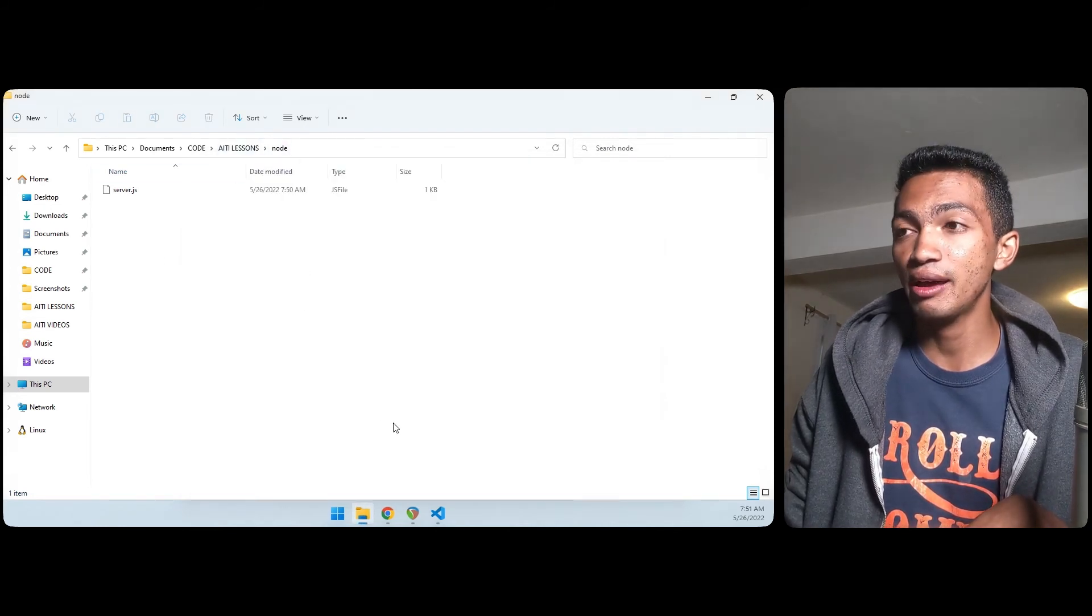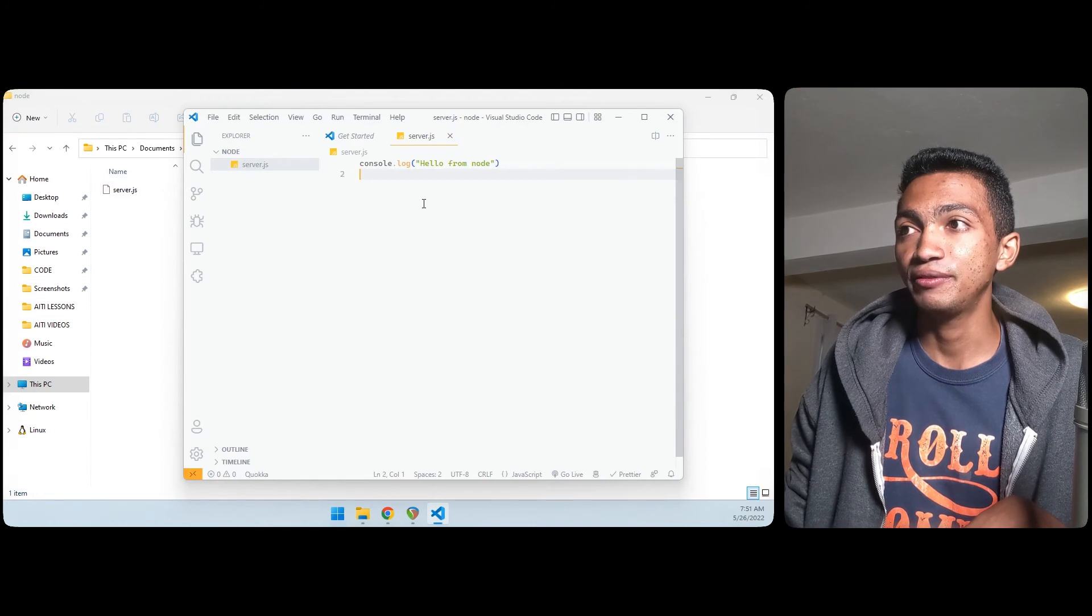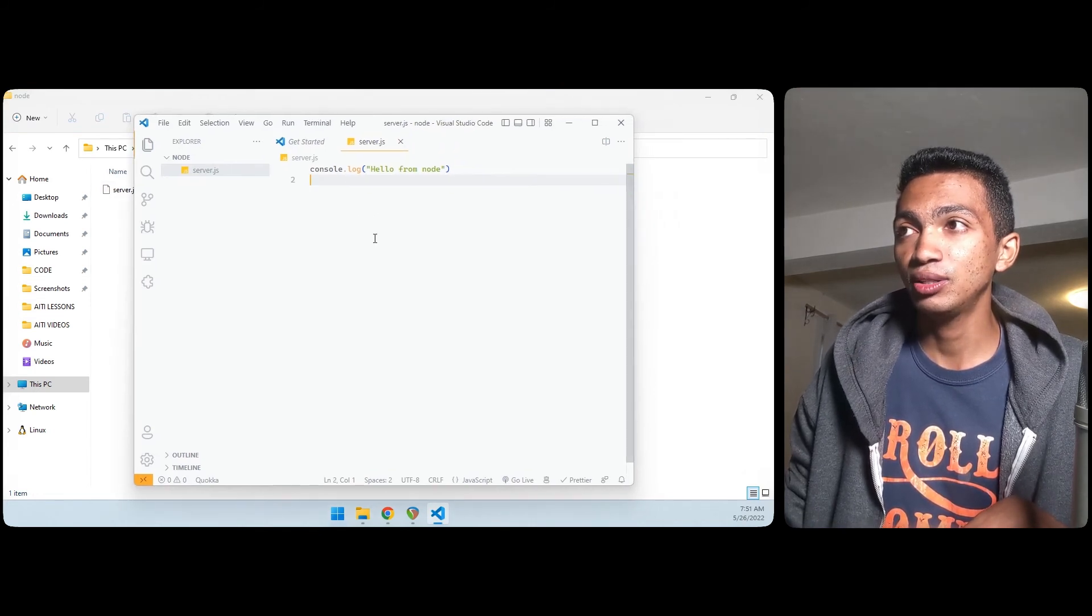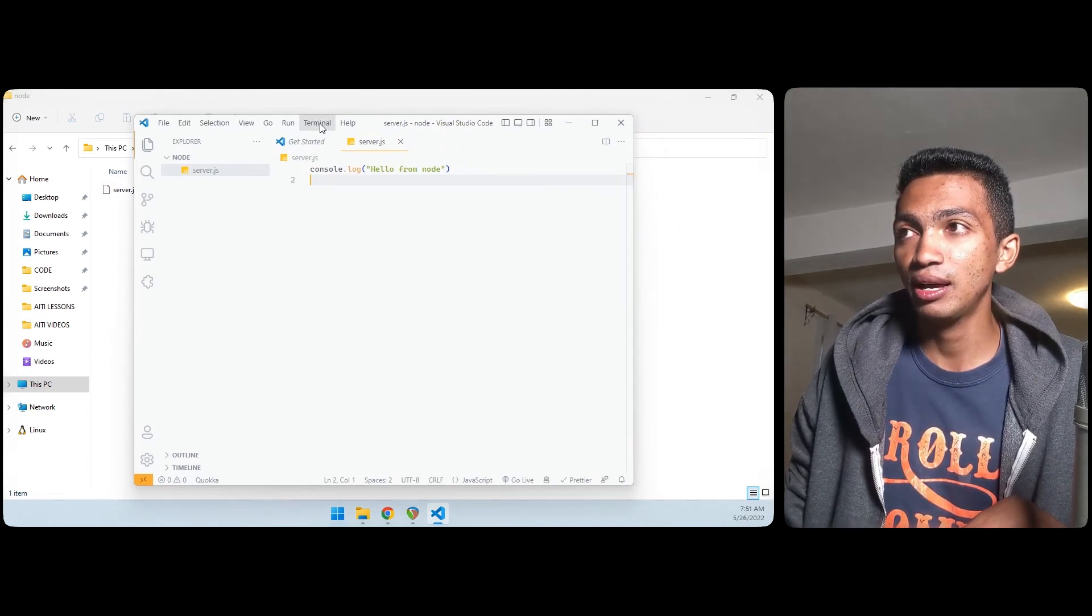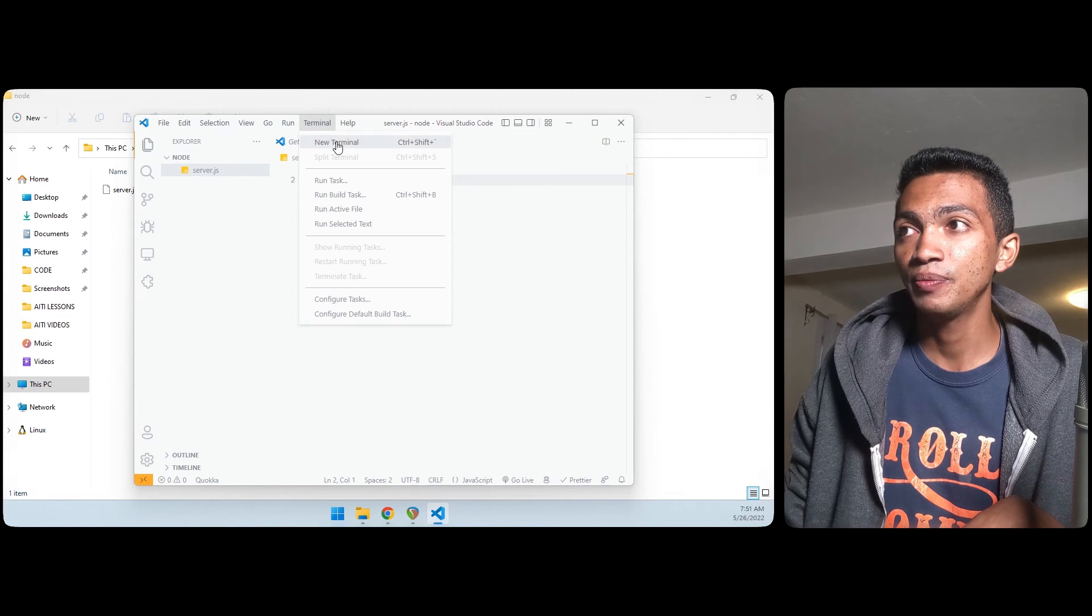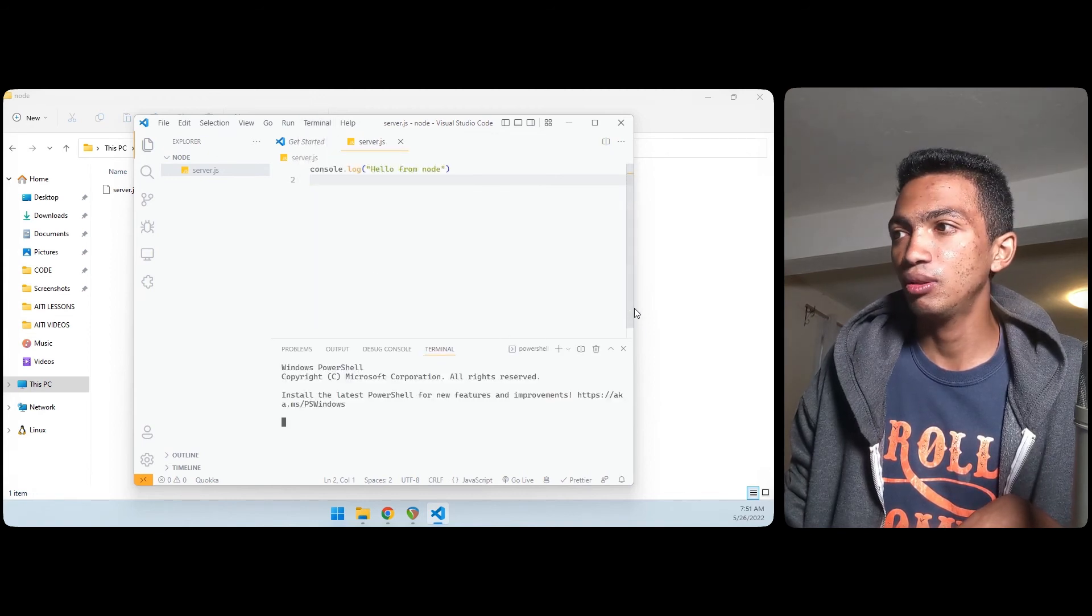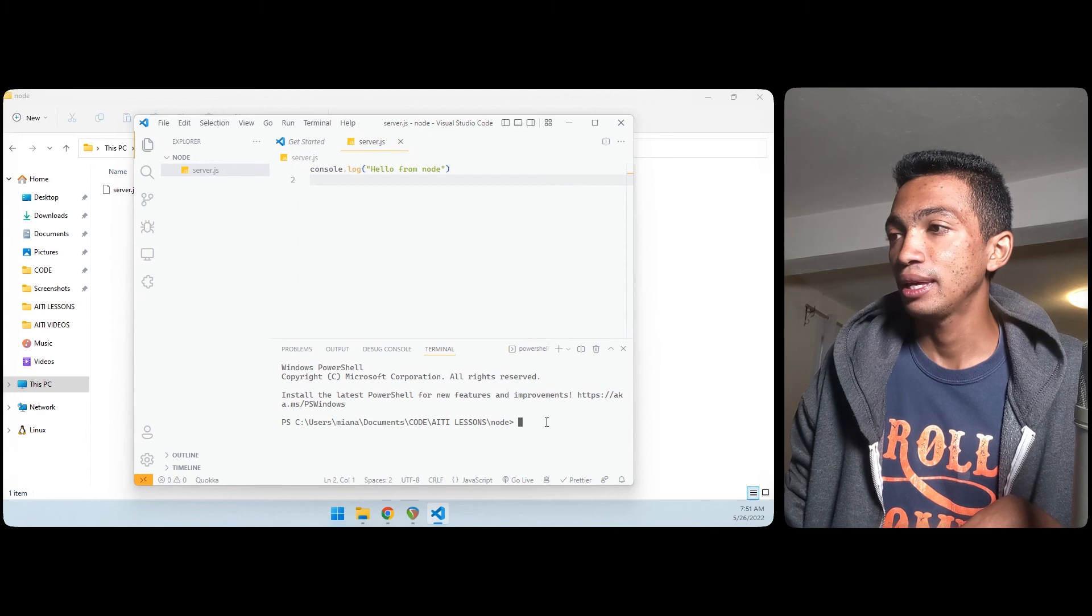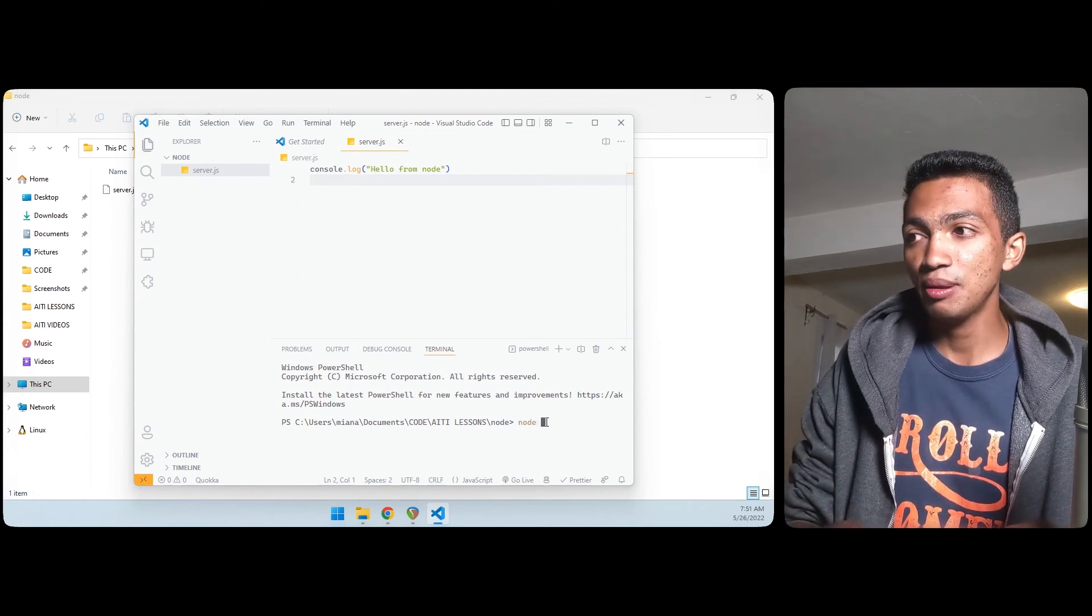But there is another way also. We don't really need to open the PowerShell from here because we already have this folder opened in VS Code. So what we can do is, as you see here, we have a terminal and we can create a new terminal or open a new terminal.